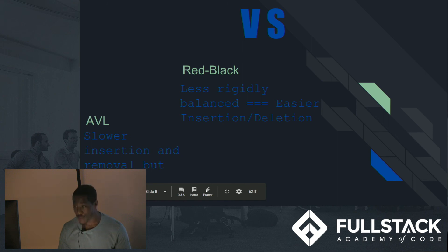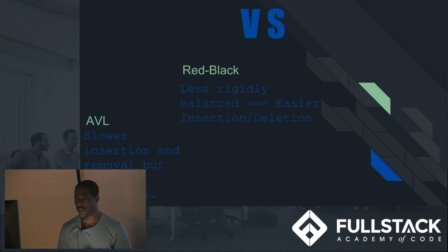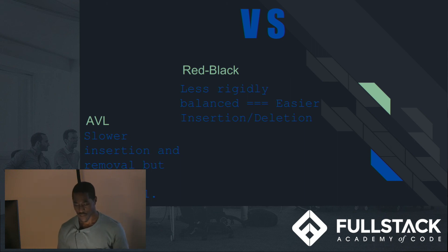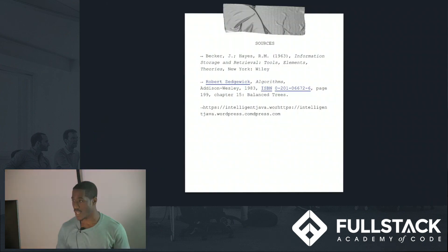And that's pretty much all I wanted to talk to you guys about. There are a bunch of other data structures out there that can be really fun to dive into. Here are my sources — thank you.